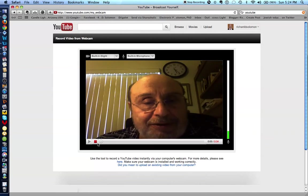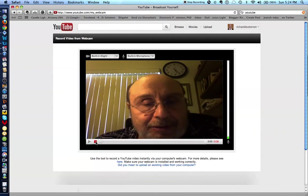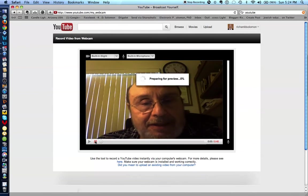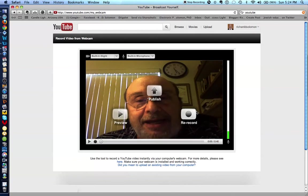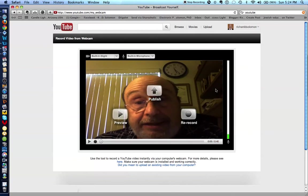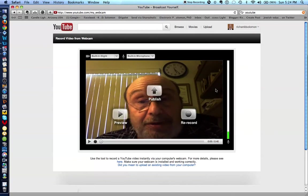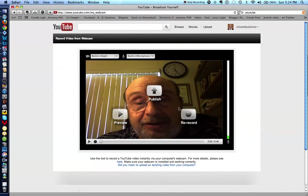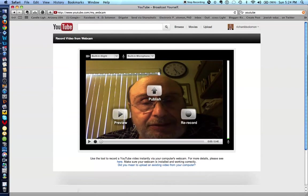All right. To stop the recording, you simply click on this red button over here, which I shall do now. And it's giving you an opportunity to either preview the recording, publish the recording, or re-record if you don't like it. Let's do a preview to see and hear what the recording sounded like.